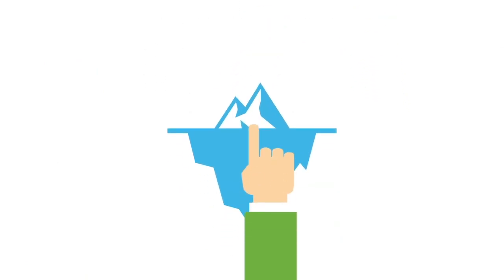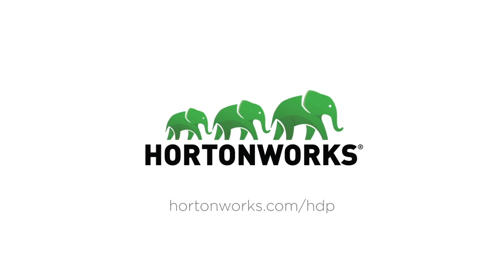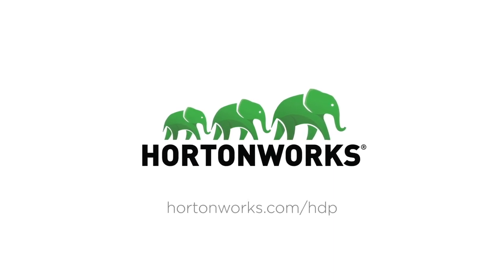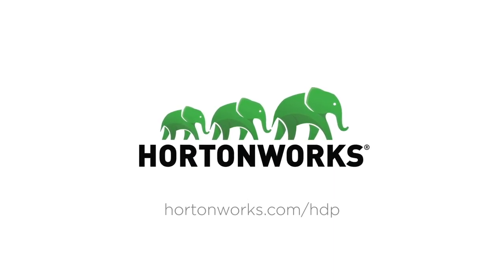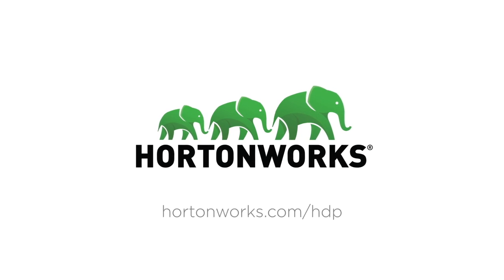All this, and it's only the tip of the iceberg. Find out more about Hortonworks Data Platform 3.0 at hortonworks.com/HDP.